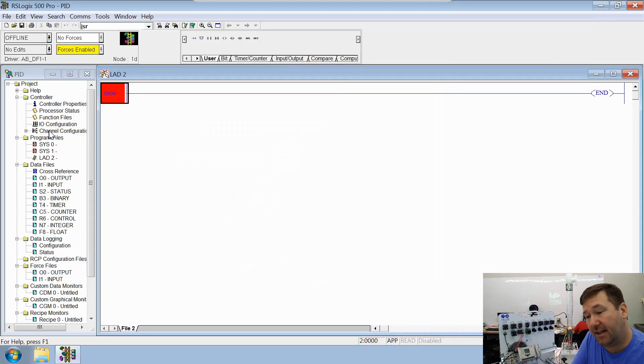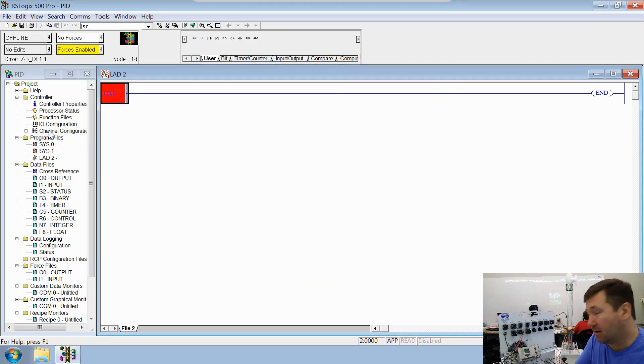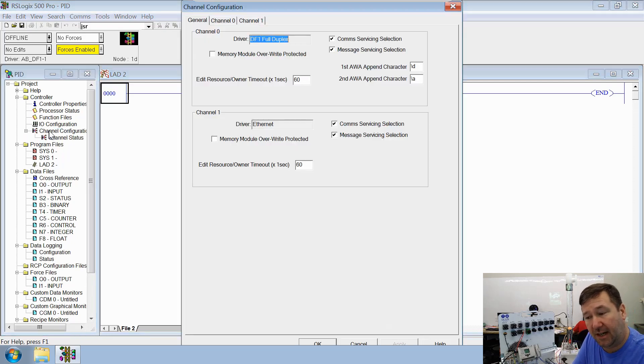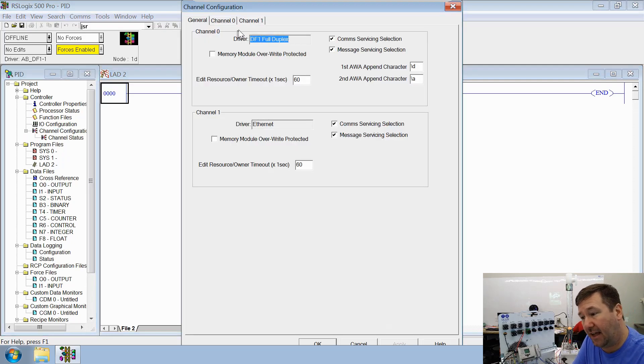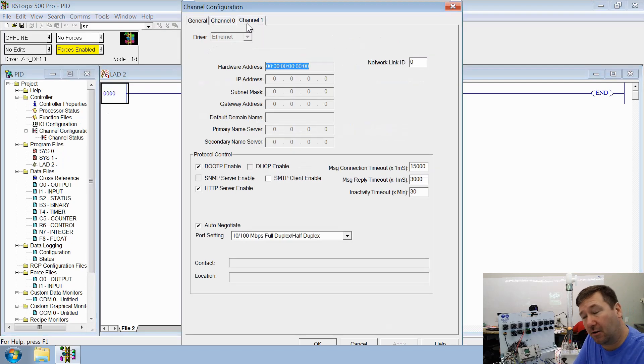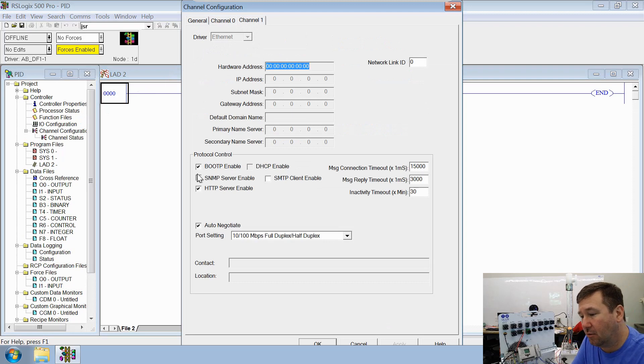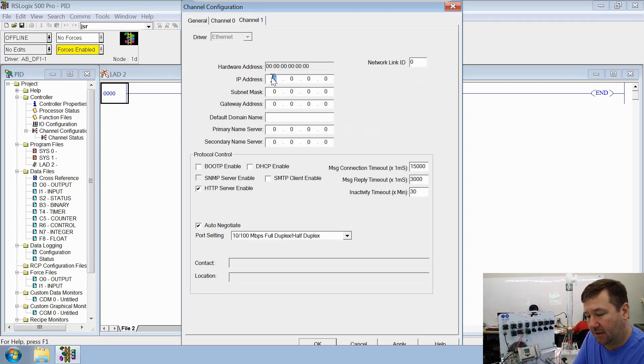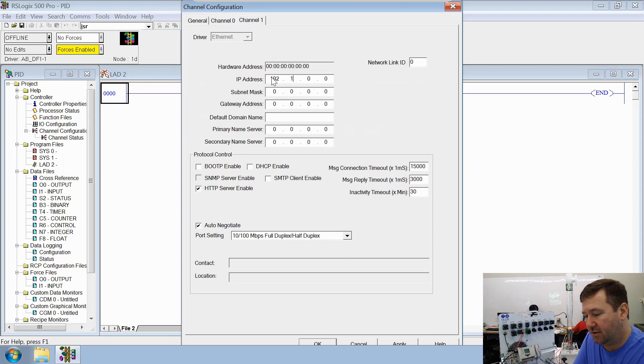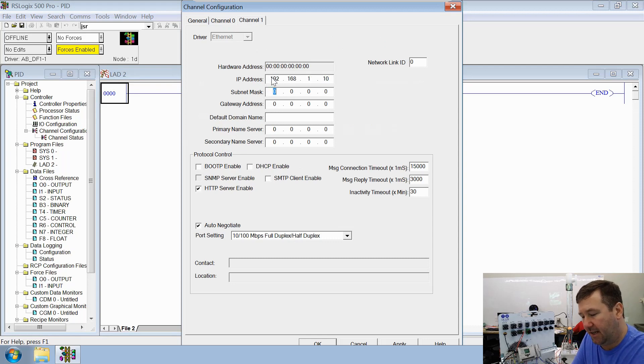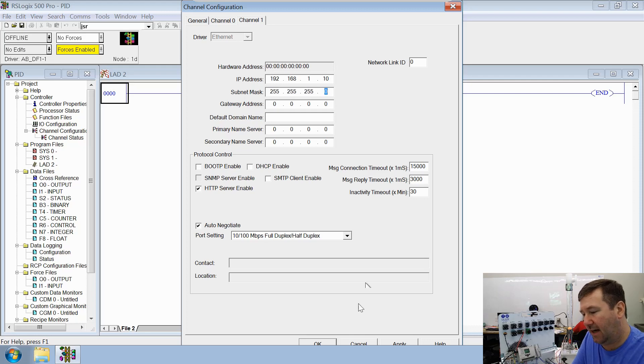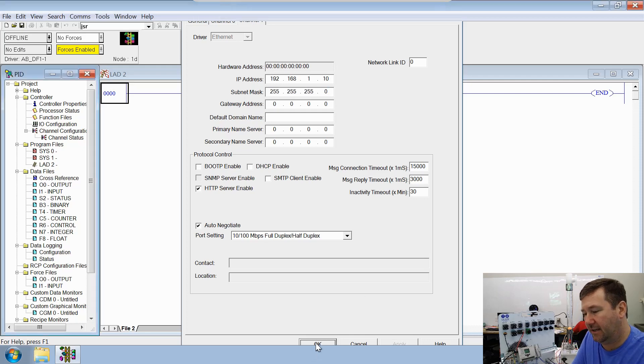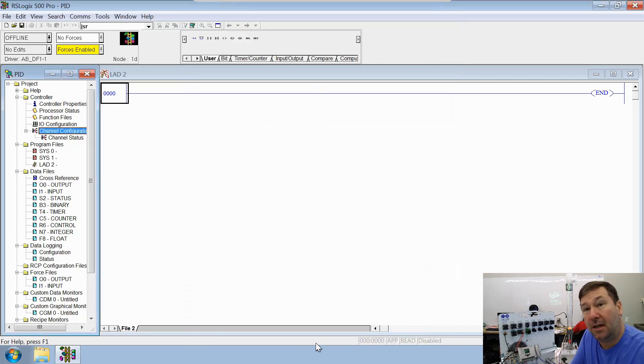And one other thing we need to set is our channel configuration. Since we are communicating over Ethernet, if we download this program to it without that, it would wipe out our Ethernet configuration. So we're going to disable boot P, and we're going to set an IP address of 192.168.1.10, with a subnet of 255.255.255.0. And that will do.